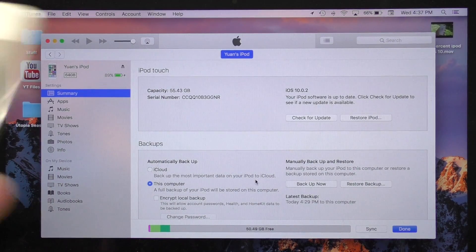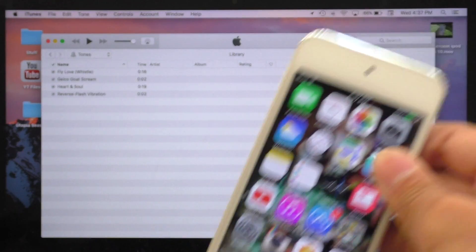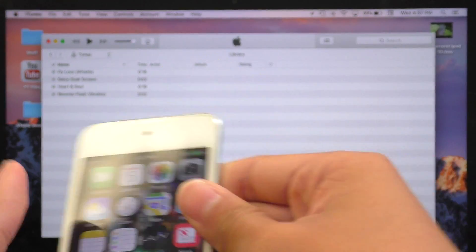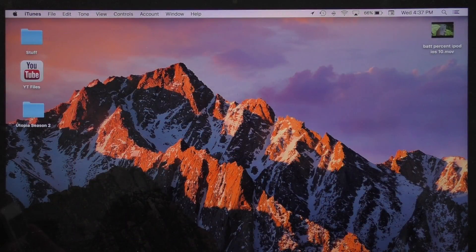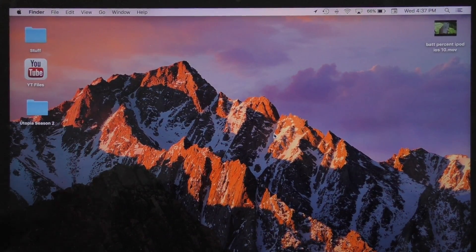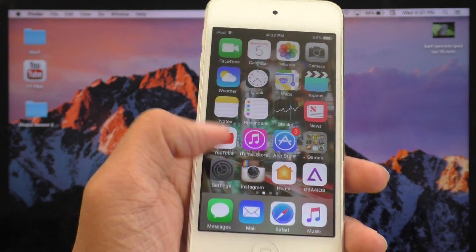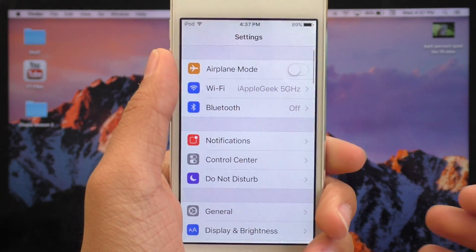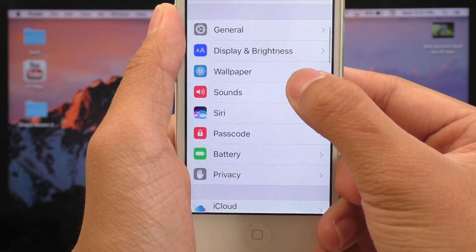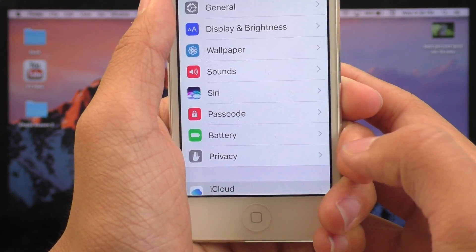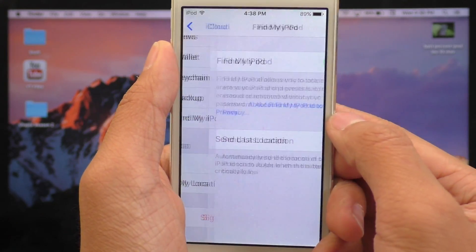Once the backup is completed, unplug your device from the computer. We do not want this thing connected while we use iBackupBot. At this time, go to your iPod Touch and go to your Settings application. In here, we are going to go to iCloud and turn off Find My iPod Touch. You will not want this on.